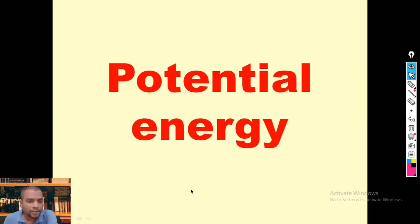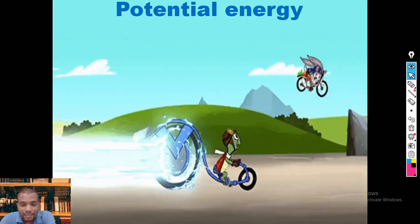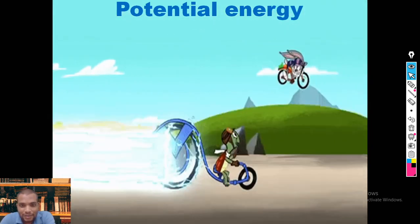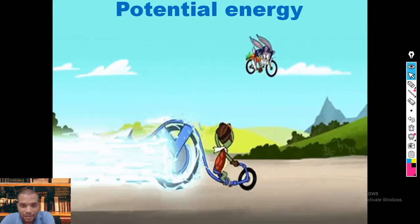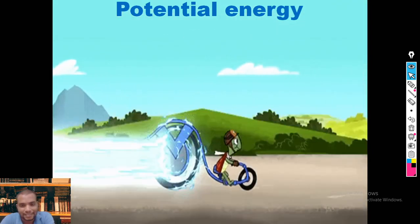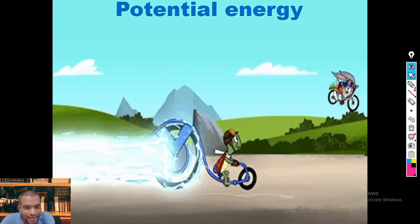Hi guys, today I would like to talk about potential energy. Just observe this: the bunny here — bunny means rabbit — is using a rubber band to take advantage and win the race against the turtles. So if you stretch a rubber band, that rubber band stores some energy, and that energy we know as potential energy. So how does this rubber band store energy? Let us understand that by taking another example.